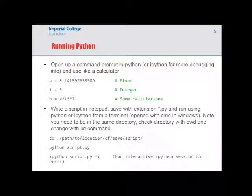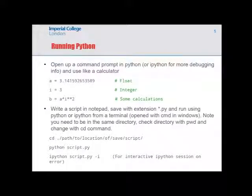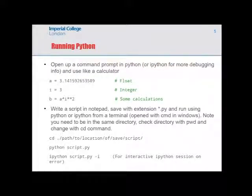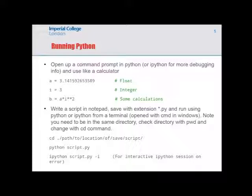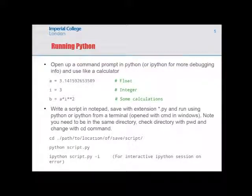A script is another way to run Python code. You can write it in any text editor, save it with a .py extension, and then run it. In Windows you can double click, but it opens a temporary window that closes again. Instead, use CMD, navigate to the directory using CD with the path, and run it using Python script.py.